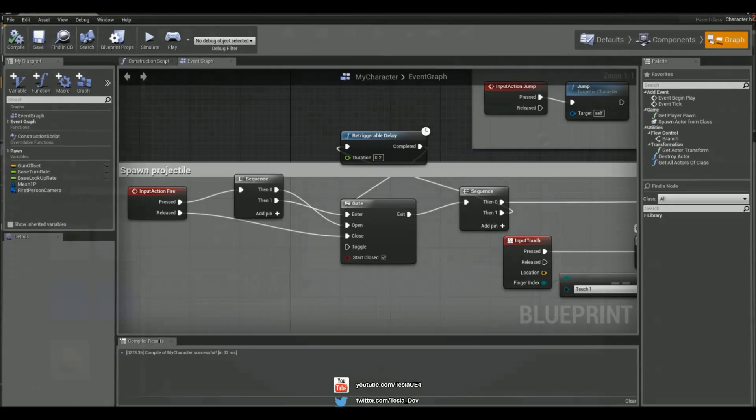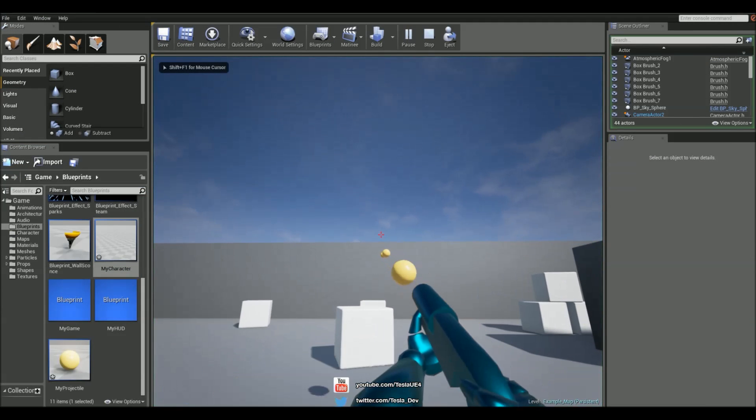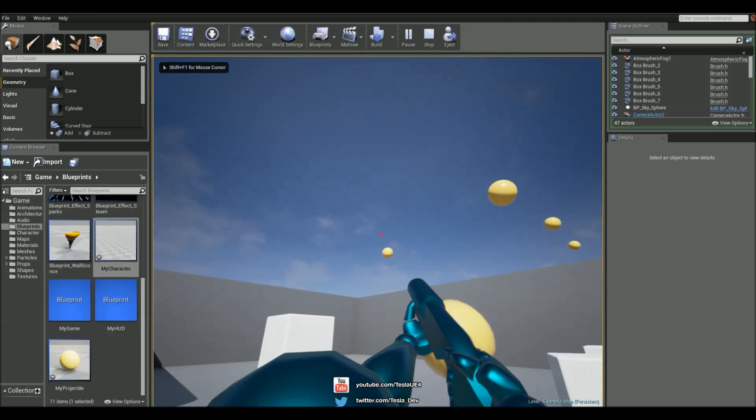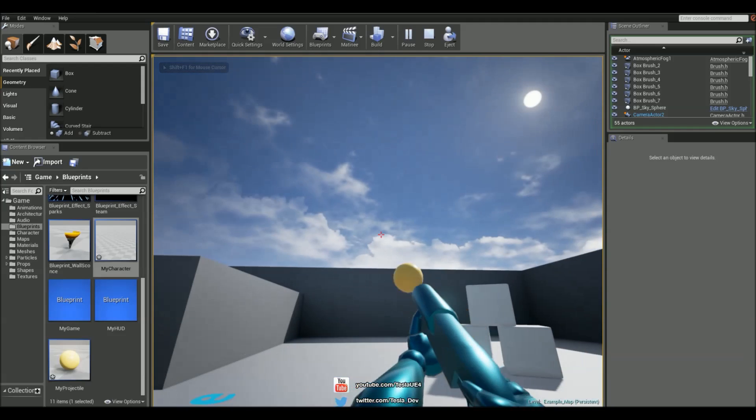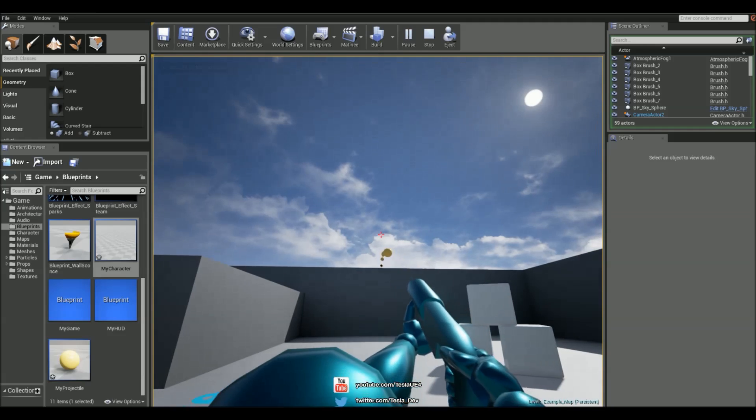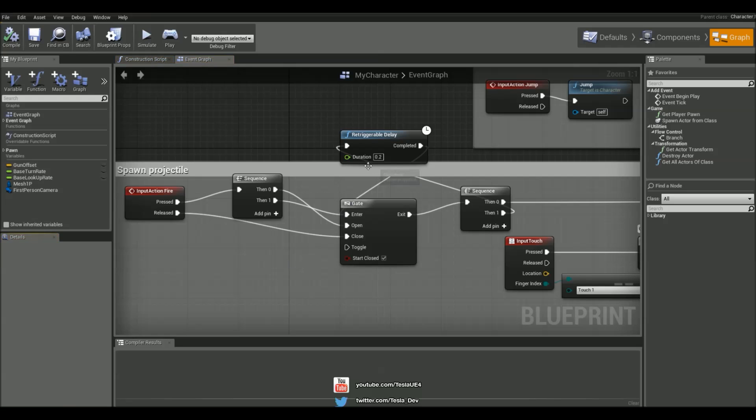So if I was to jump in now we should have an automatic weapon system. Now what I need to do is change this to a lower value to make it go faster.